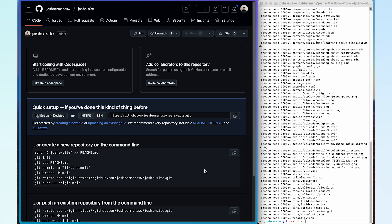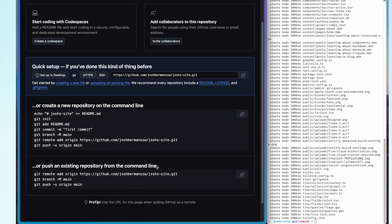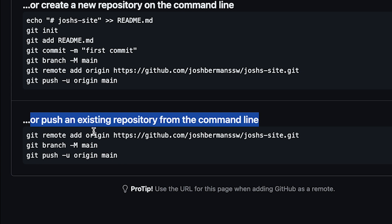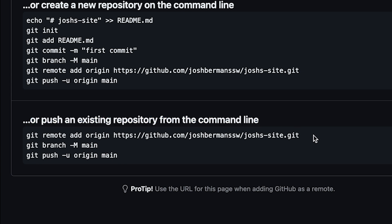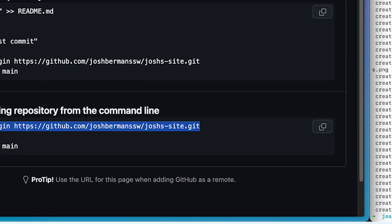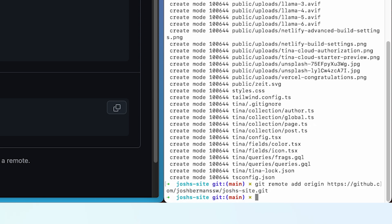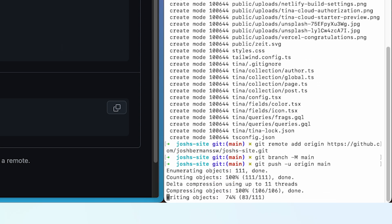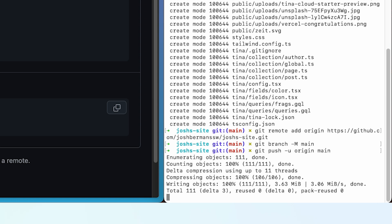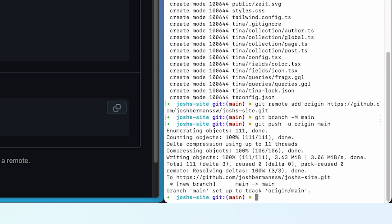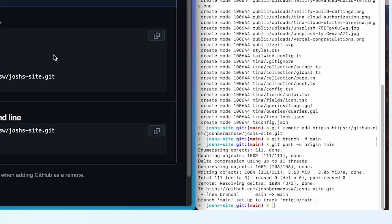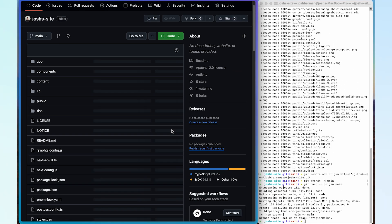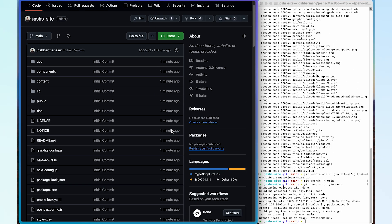Once that's created, I'm going to scroll down to where it gives me the instructions for pushing an existing repository from the command line. I'm going to go ahead and one by one copy in all of these commands and run them in my terminal. Now that we can see the commands have fully run, let's go ahead and refresh our browser — and we should see all the code from our Tina site now in our GitHub repository.